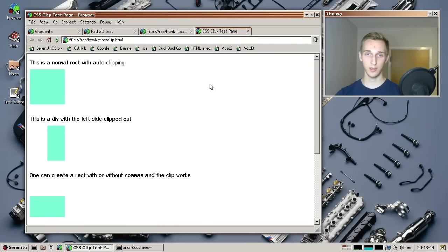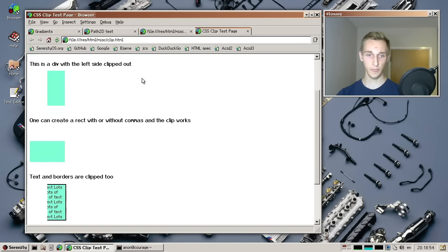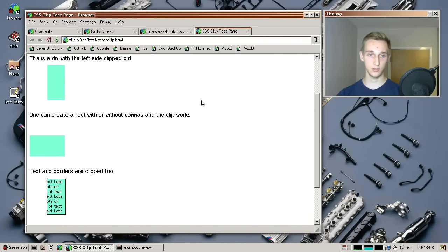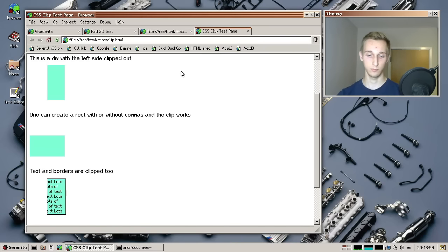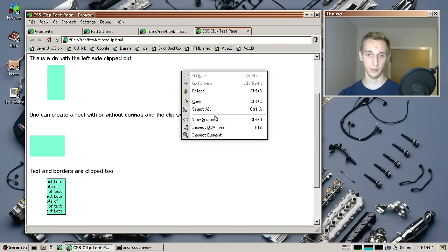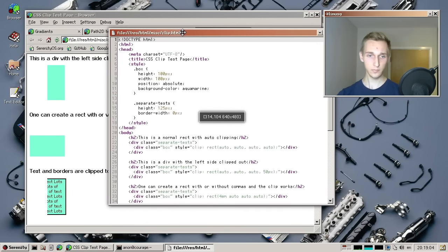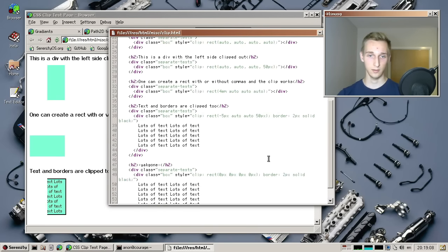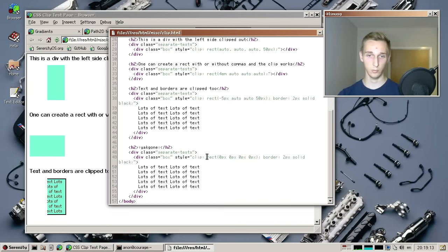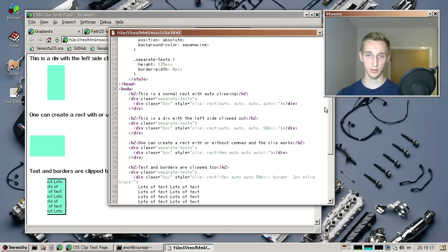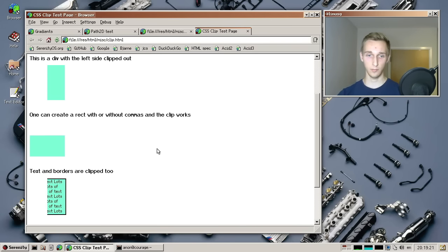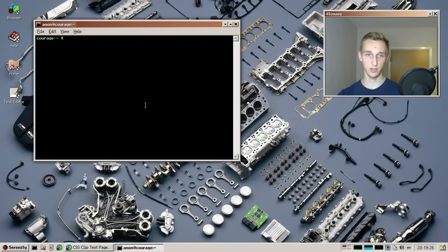And then lastly, we have the CSS Clip property implemented, which was done by Tom. And as you see, it just allows you to cut off some stuff that you don't want to render, for example. So here we have a regular box with some text in it, and it just renders like a border around it, but half of it is gone. And the way that works is you just specify a ClipRect where it then cuts off when rendering on the page.